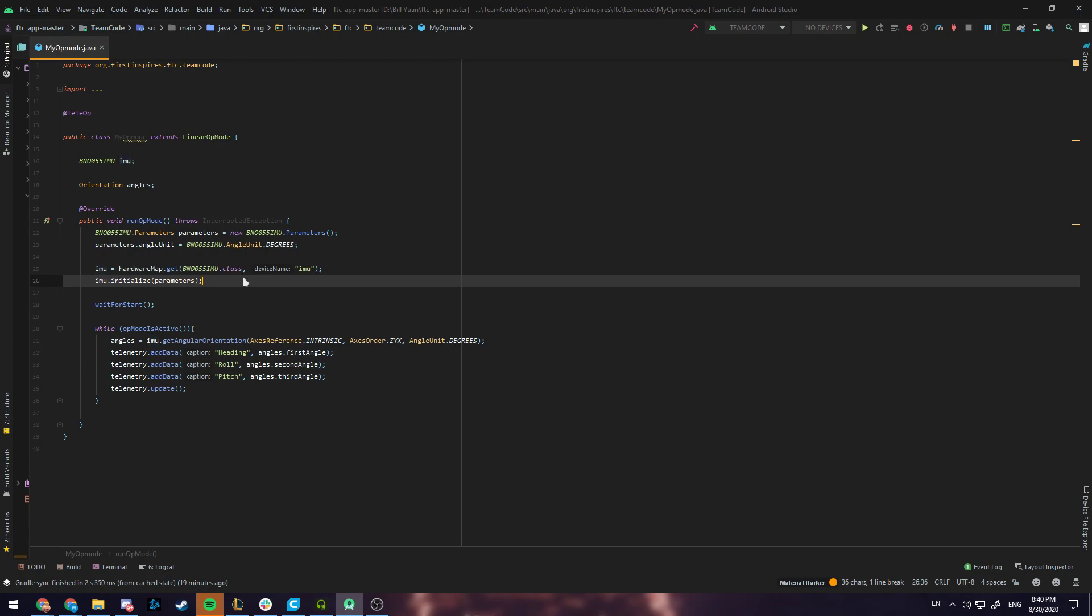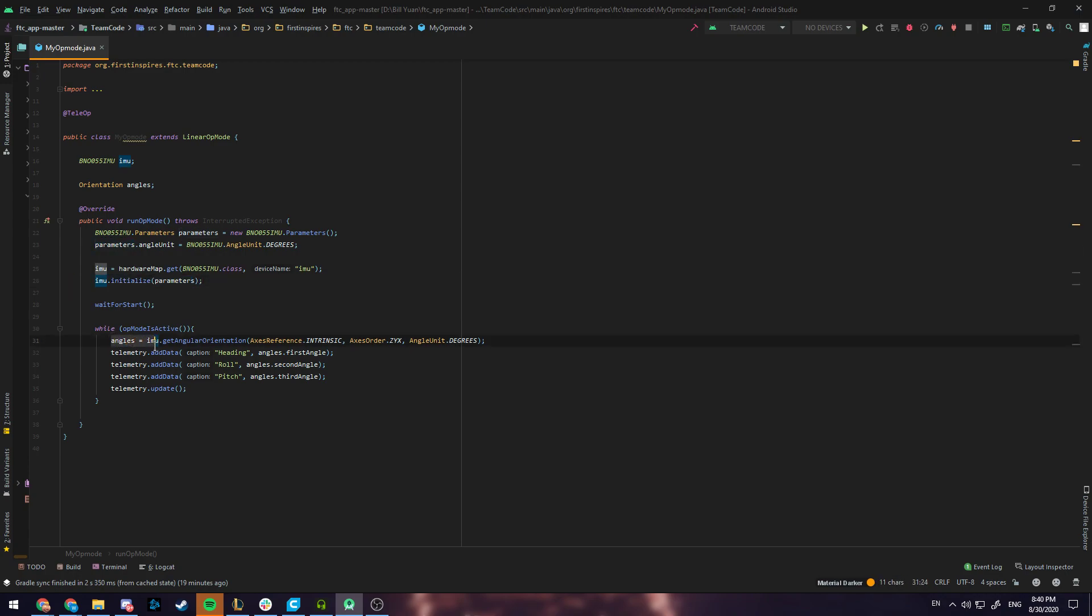This will initialize the IMU and in our While Opmode is Active this statement here is going to populate the angles variable with all the current angles of the robot. Every time you want to update the current angles of the robot you'll need to call this statement.